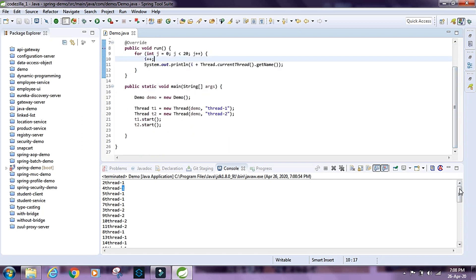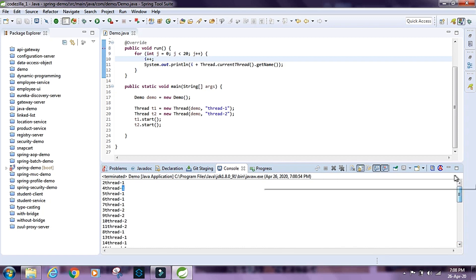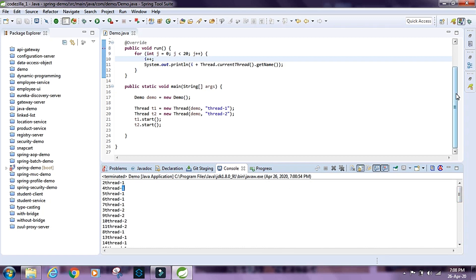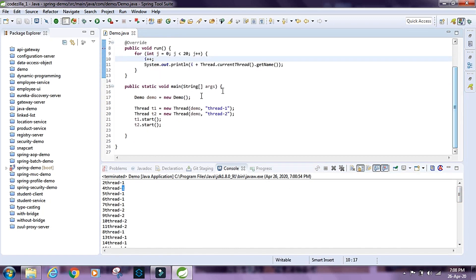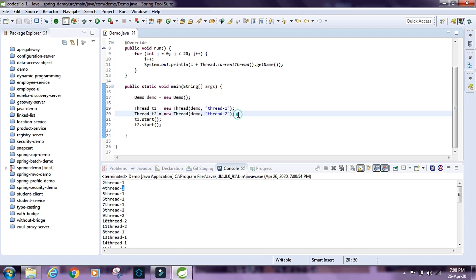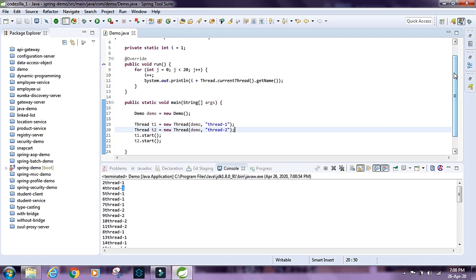We have our numbers up to 41, and the Demo object is also shared by these two threads, so they are working on the same Demo object.